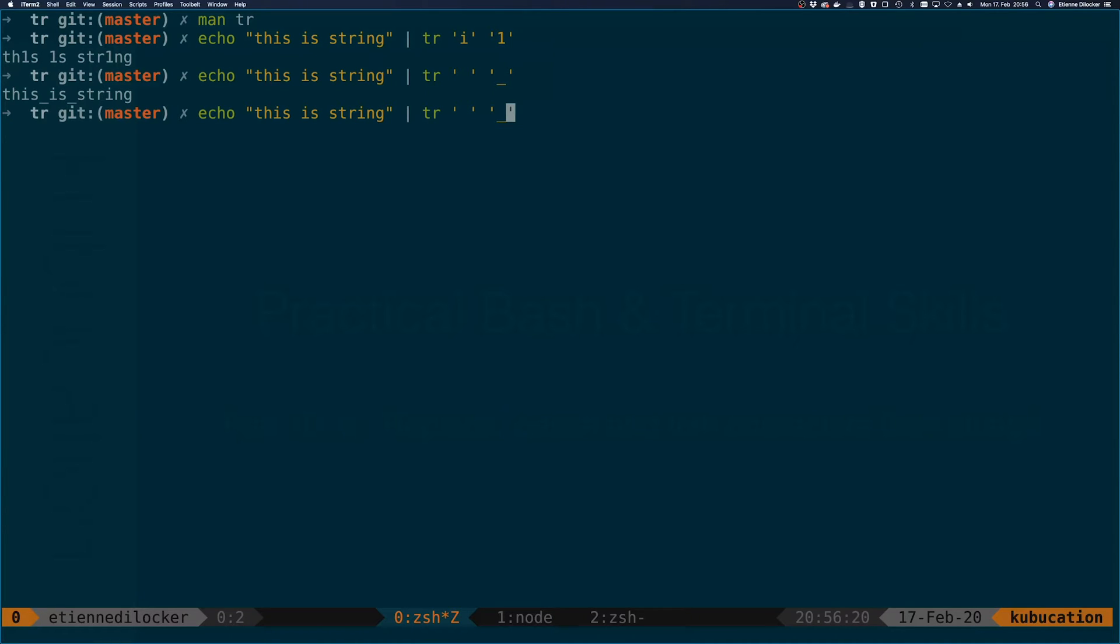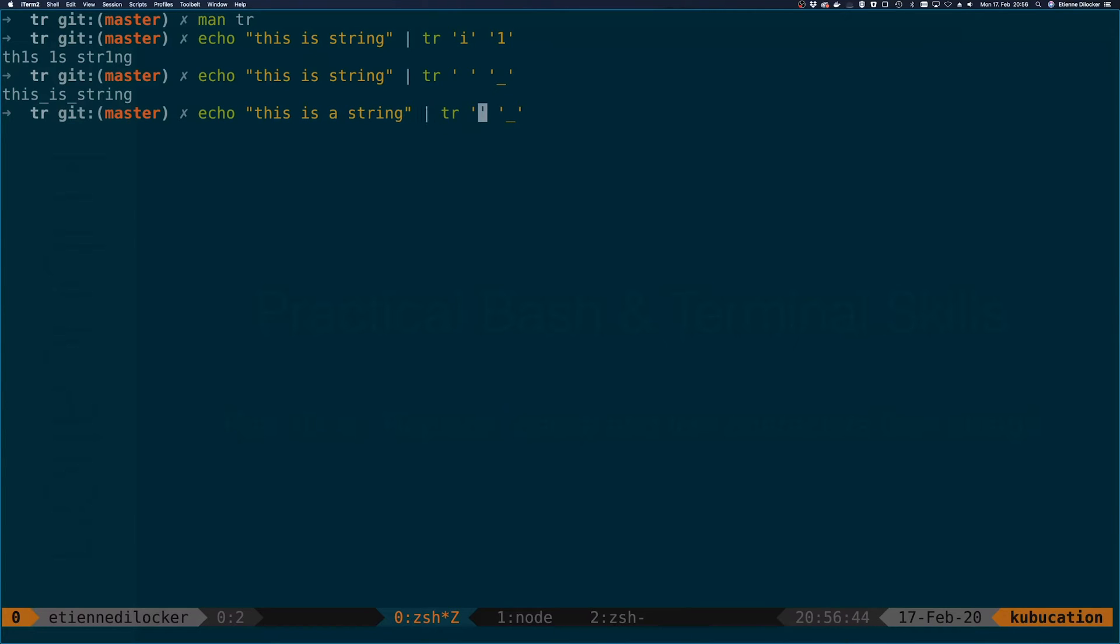Coming back to the leet speak example, let's say we want to replace all the vowels we have in here. Let me turn 'this is string' into 'this is a string', which is what I wanted originally to type. Now we have two vowels. I was a bit confused for a second.